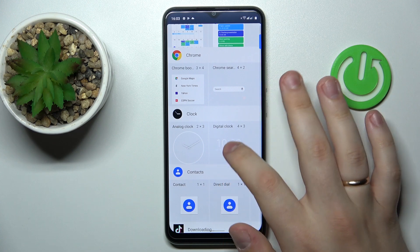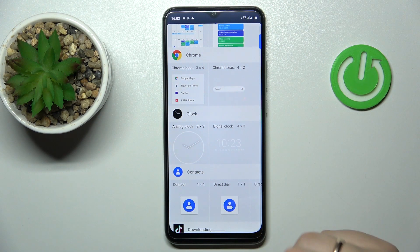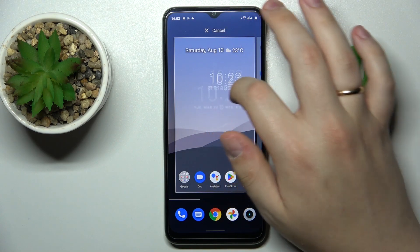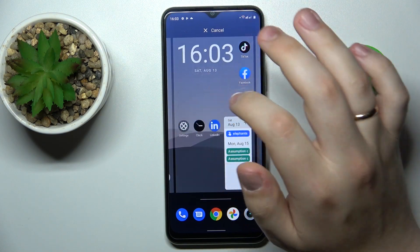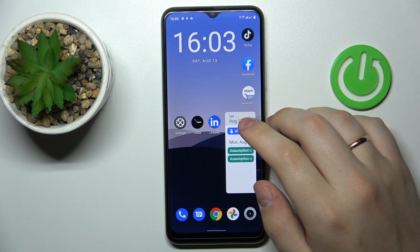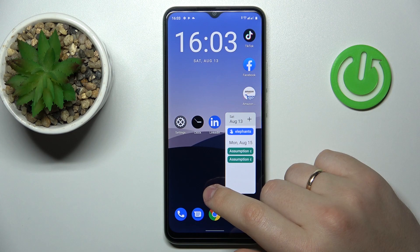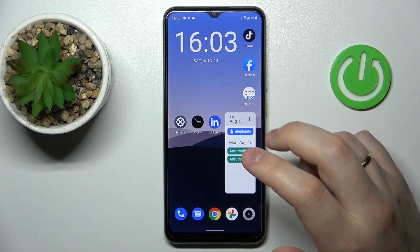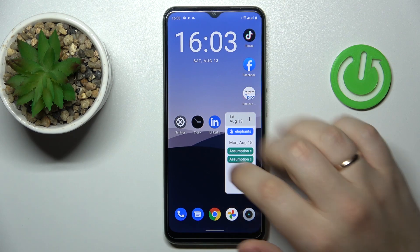In here we have two designs to choose from: an analog version as well as a digital version. I'll go for the digital clock myself and place it on the second home screen as well, right here for example. It's a very simple yet useful and necessary widget that shows the current time, as well as the day of the week and date.